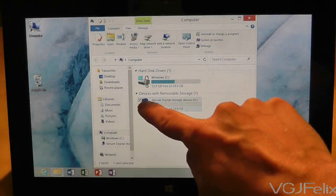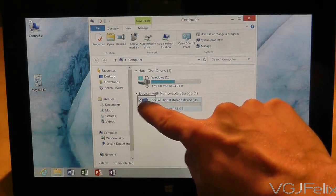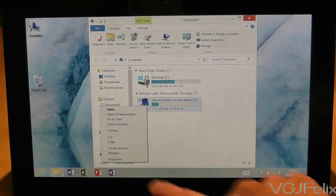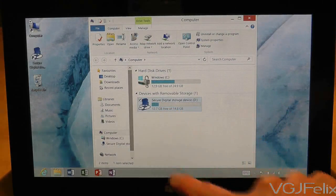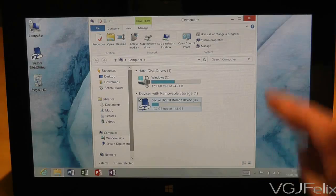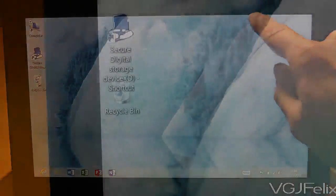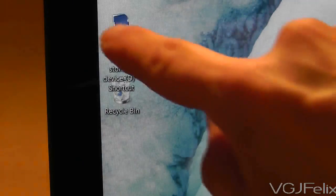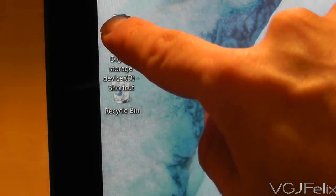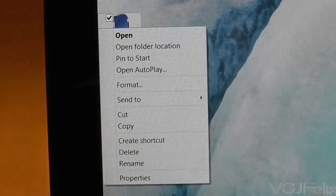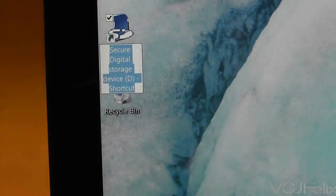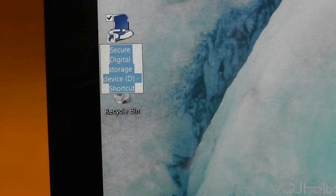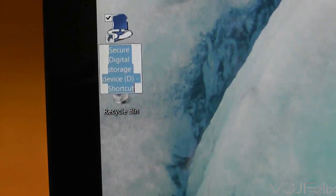This means that common PC actions are still possible even if you don't have a mouse. In this example, I have long pressed on my SD card to create a shortcut on my desktop, and now I am long pressing on the shortcut on the desktop itself in order to rename it.